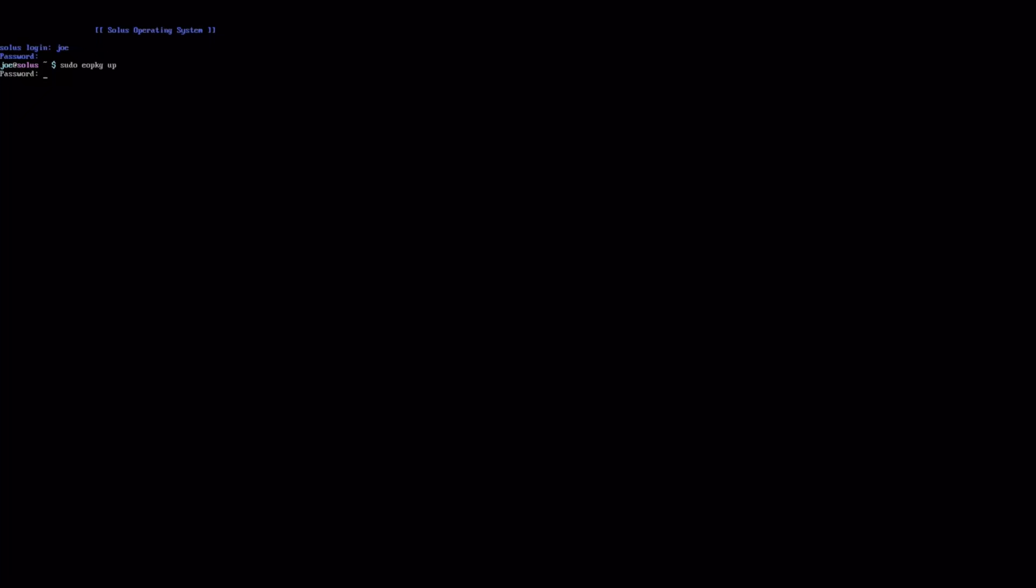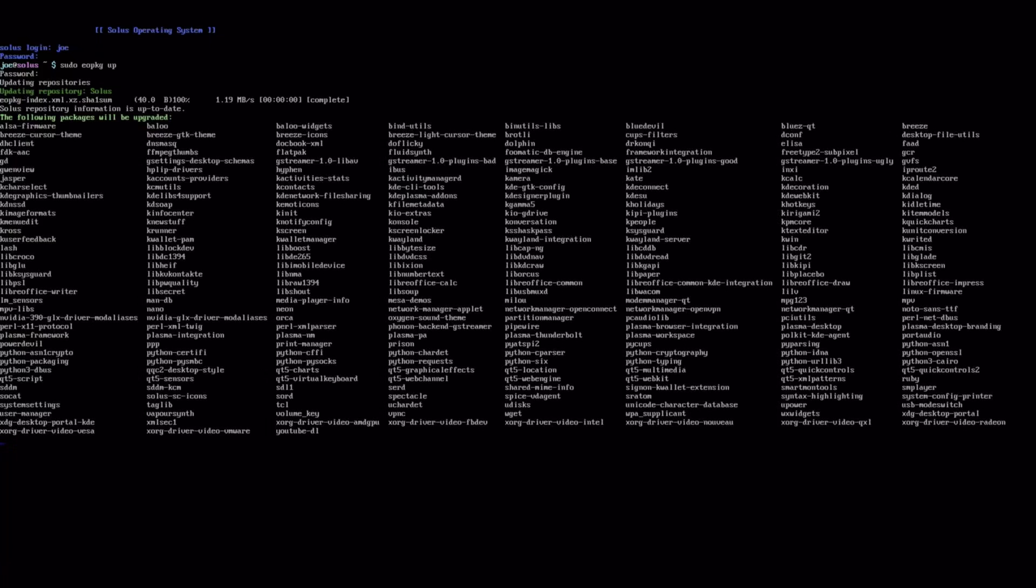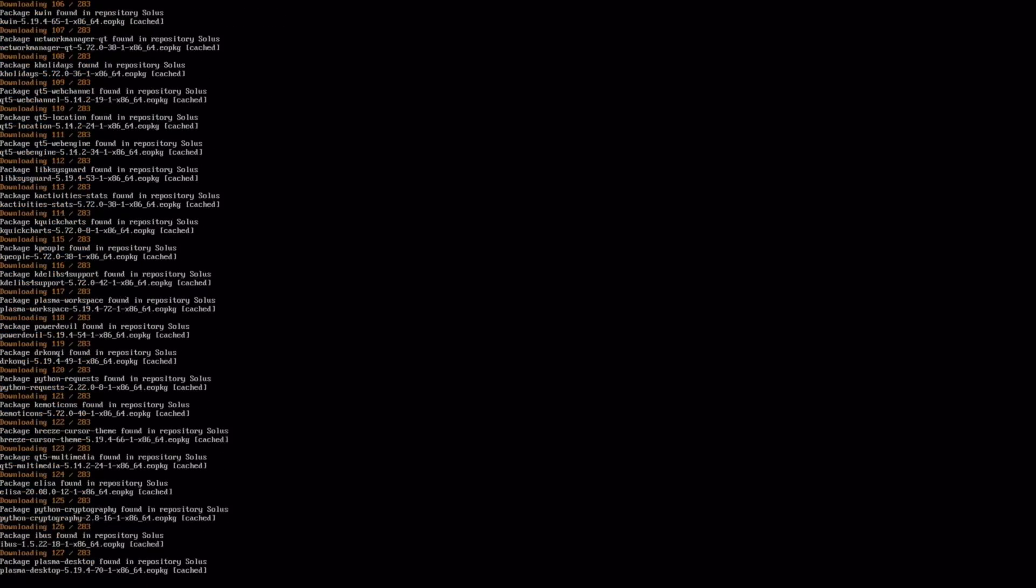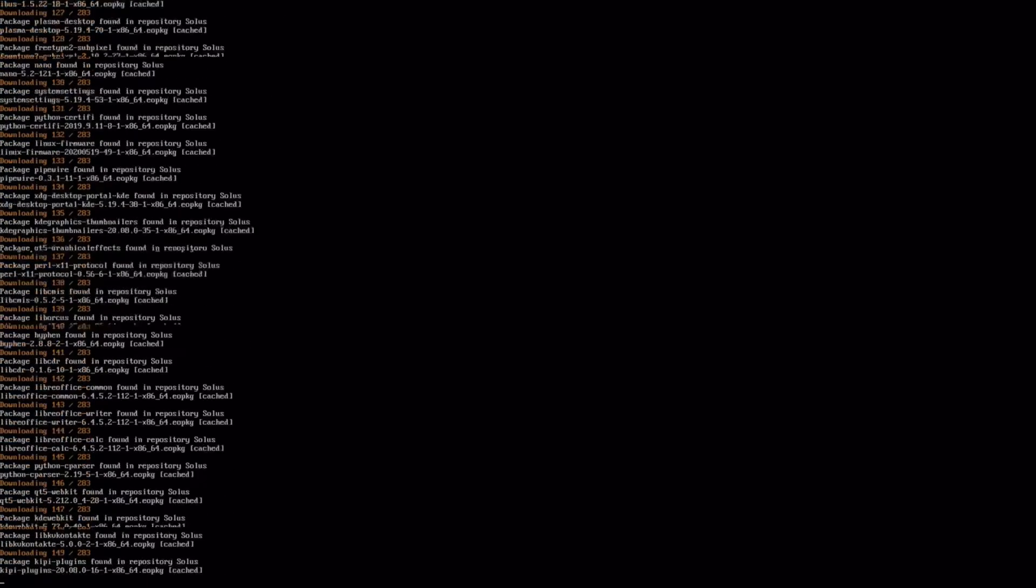And that all went perfectly normal, except when I booted back in I still had a bunch of missing packages from the software center.